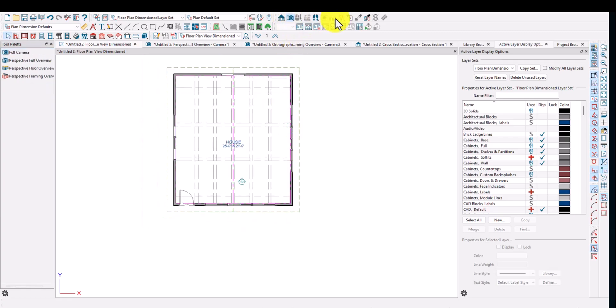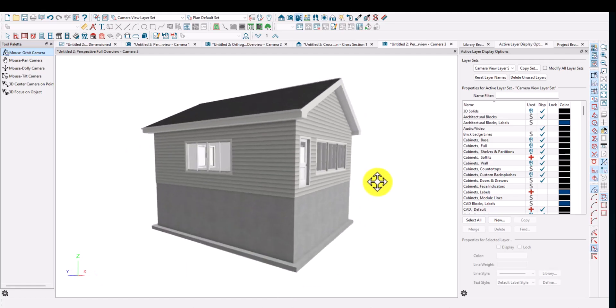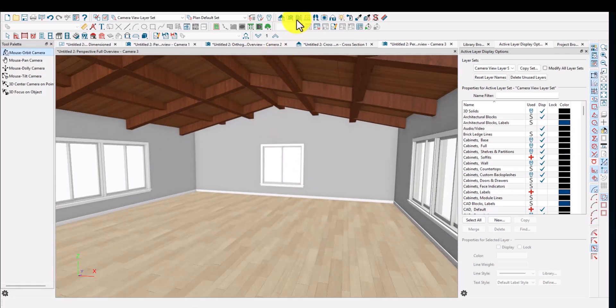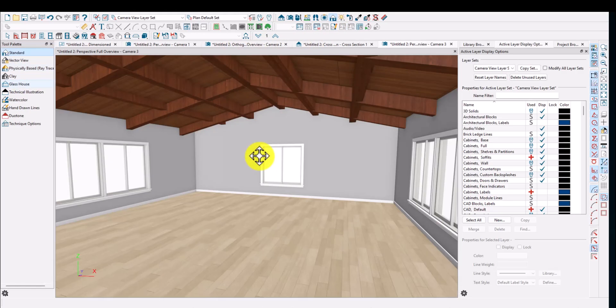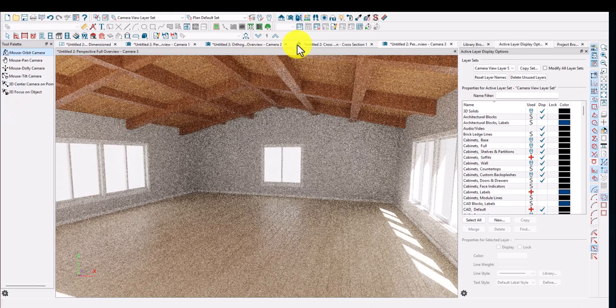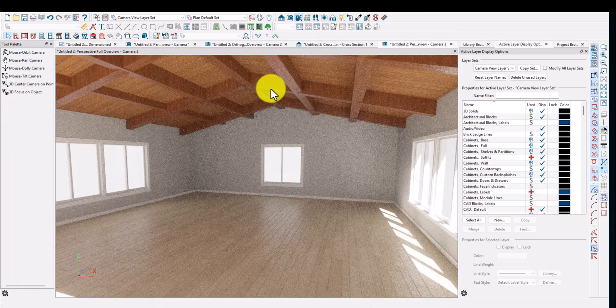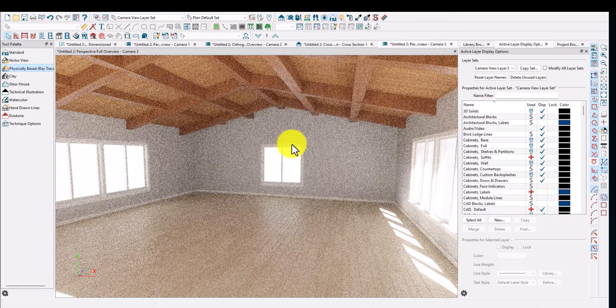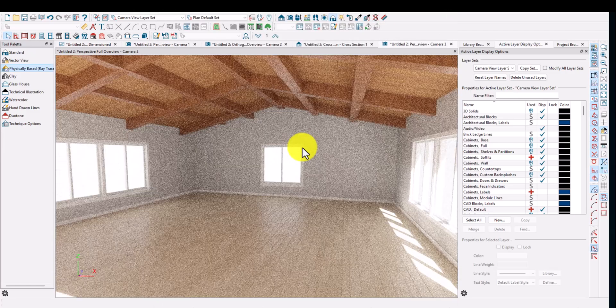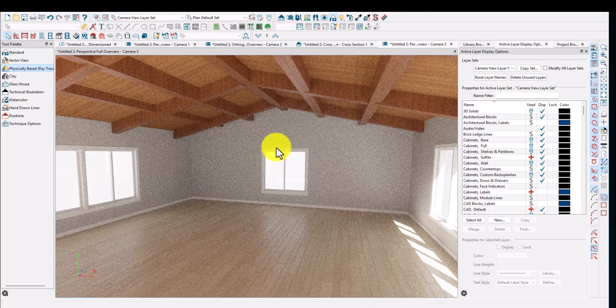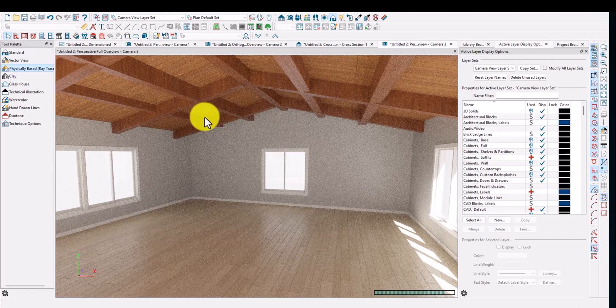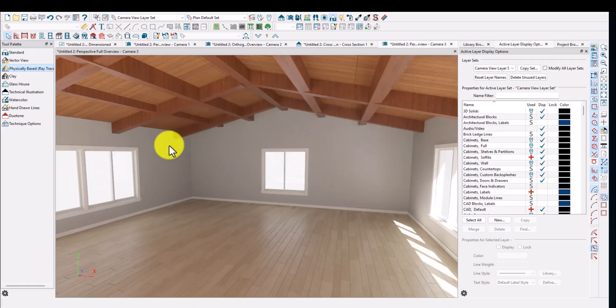Just to show you what this looks like with a physical-based ray trace — it looks really beautiful. I'll set it to 300 so it loads up quickly. As promised, this is exactly the look I showed in that first image. Thanks for tuning in — please like, subscribe, and comment. If there's anything particular you want to see done in Chief Architect, let me know and I'll make a tutorial. Have a nice day, see you guys again.